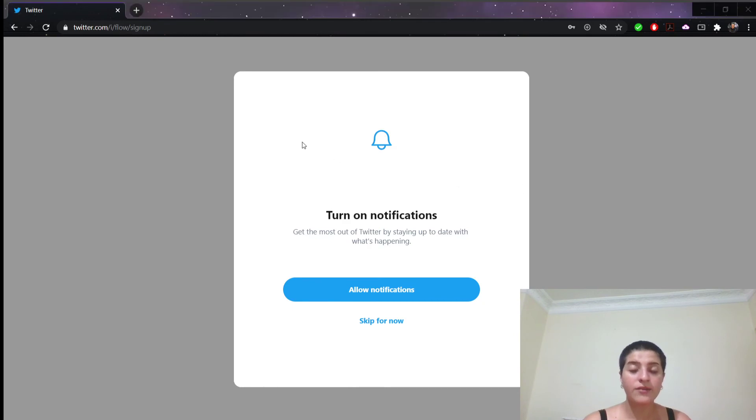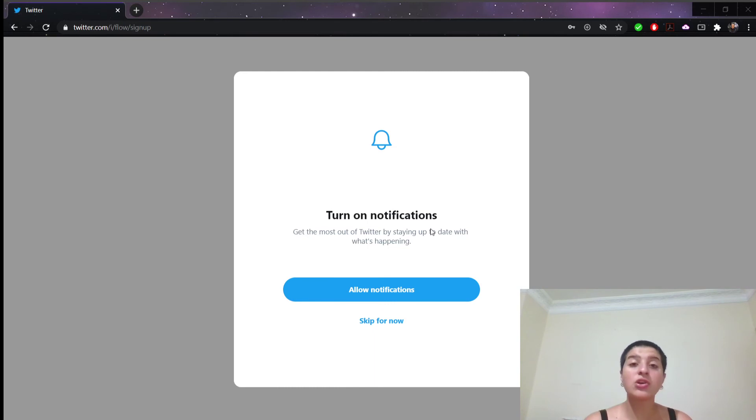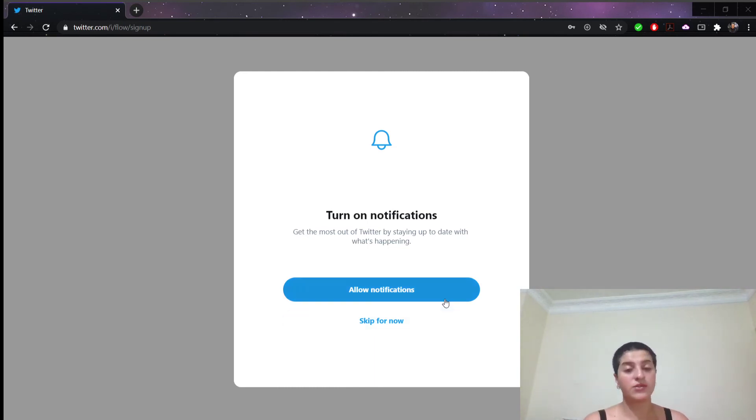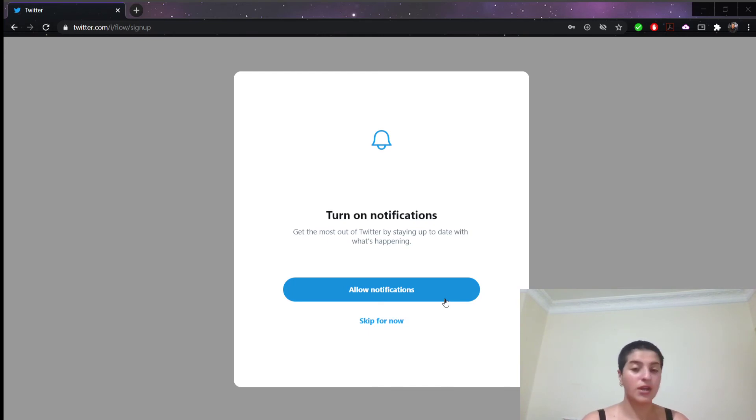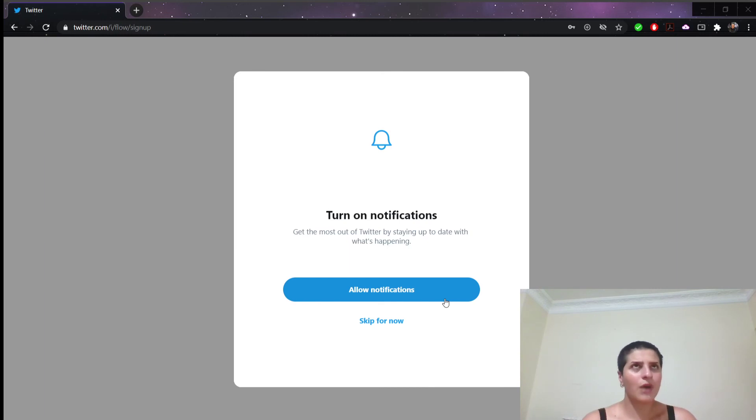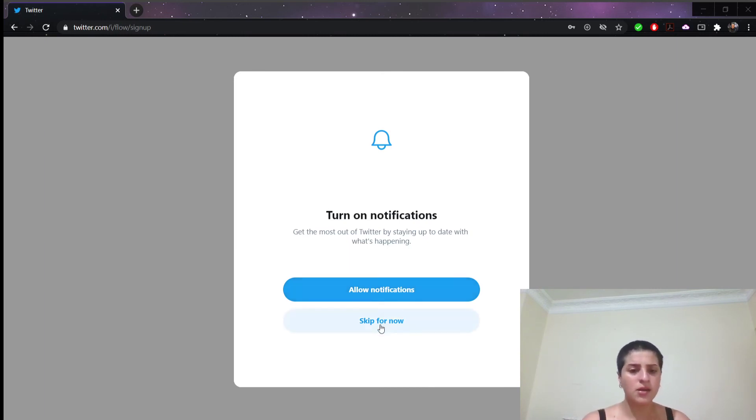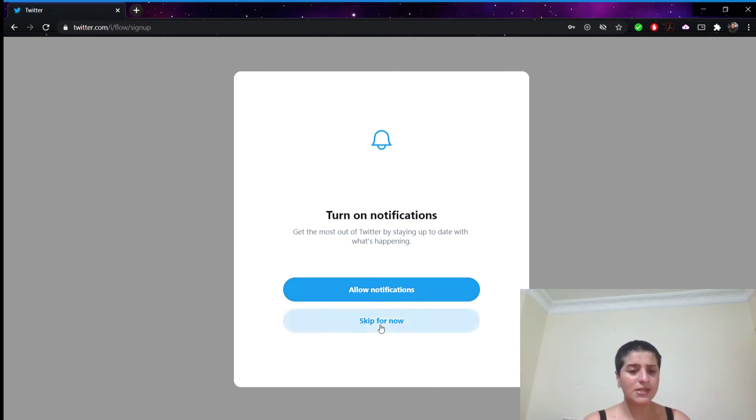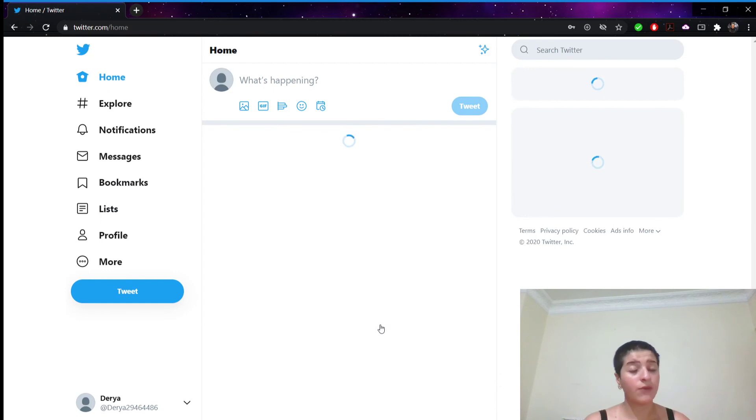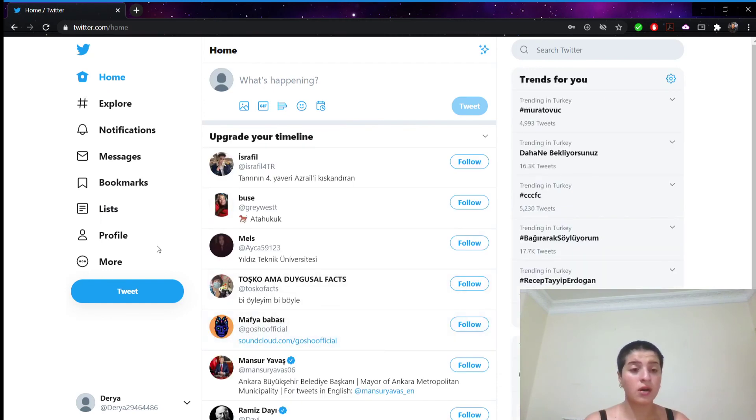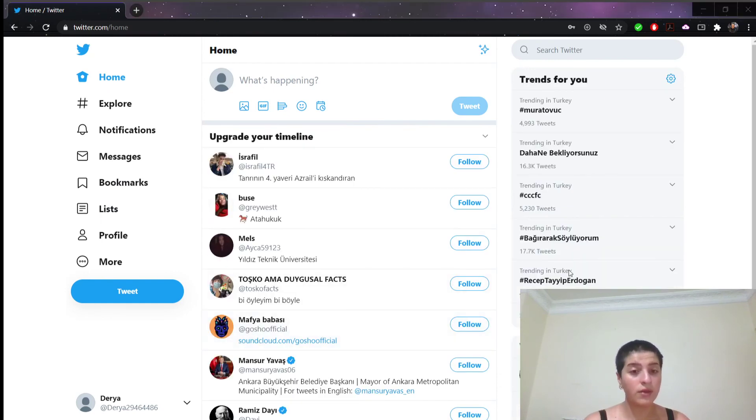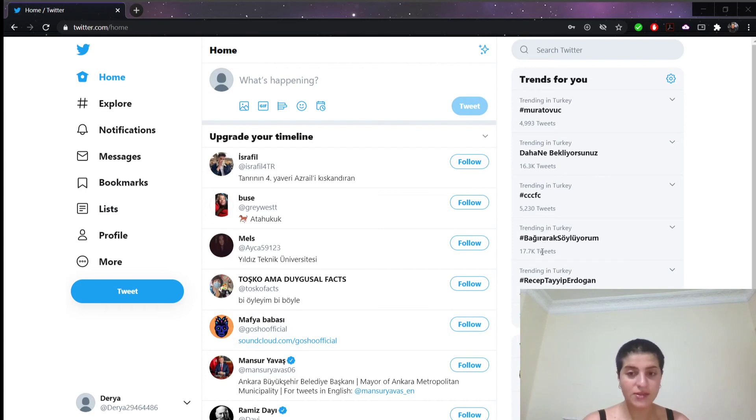And now Twitter has brought us this page saying turn on notifications. If we're going to click this blue button right here, that means we're going to allow notifications. We're going to know what's happening in the moment. But I wouldn't want to receive notifications every minute. So I will say skip for now. If I want to turn it on later on, then I will have the chance to turn it on.